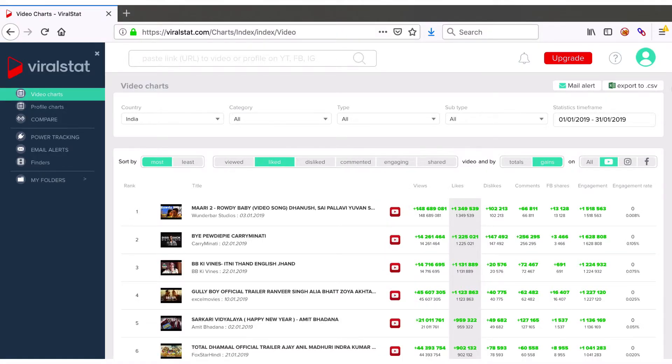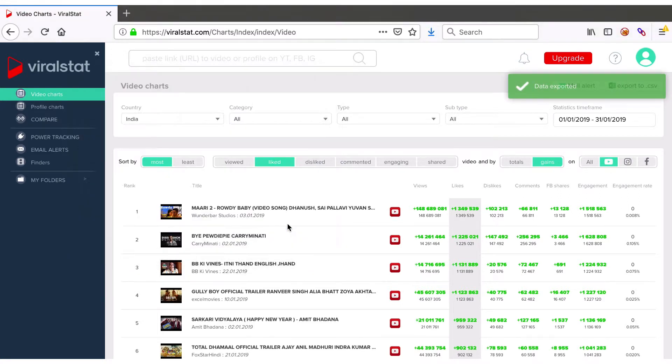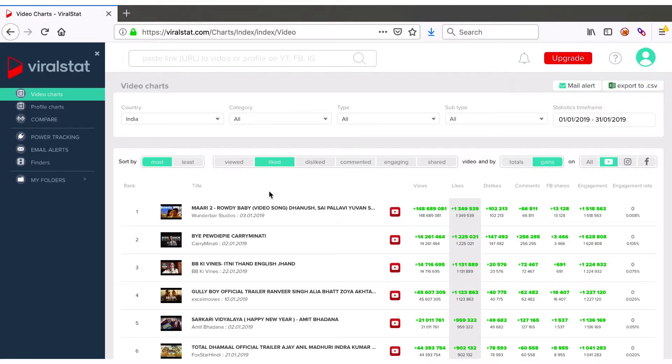If needed, export desired data to CSV file and use to create a report for your clients or whatever other purposes.